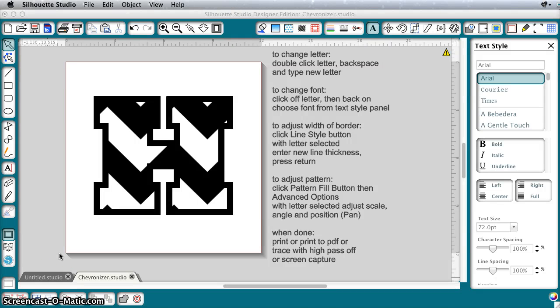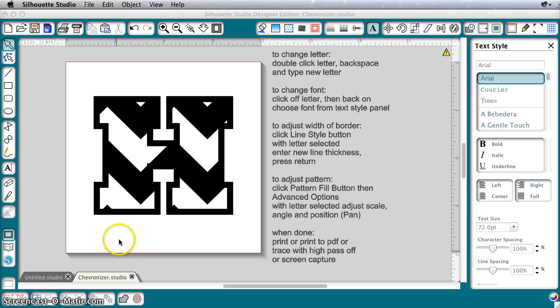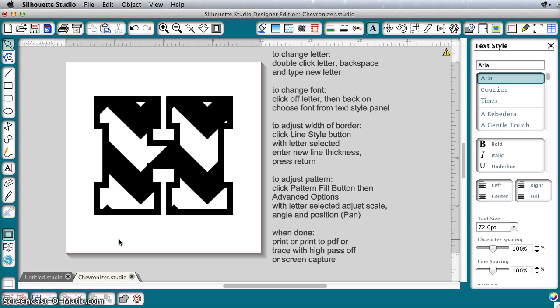Hi, today I wanted to show you a fun template that I'm going to share on my blog for free, and this video will show you how to use it. It's called the Chevronizer and it's just taking advantage of the popularity of the chevron pattern and showing you how you can use the features of Silhouette Studio to fill your designs with chevron easily.